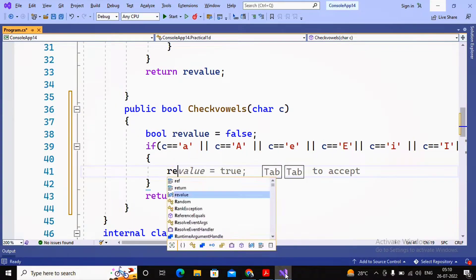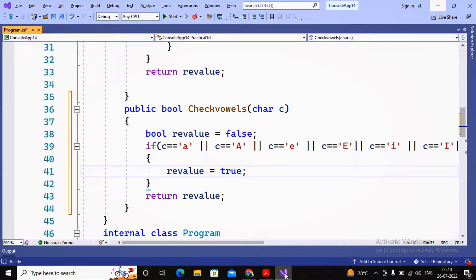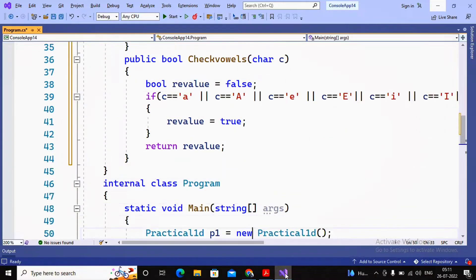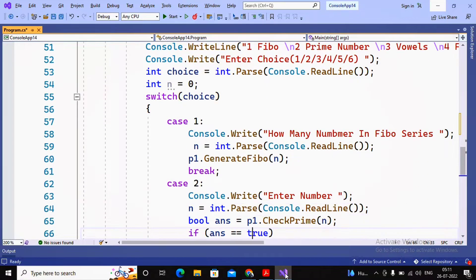If that condition is true, then returnValue is set to true. So this function checkVowel accepts a character and returns either true or false. By default it is false, so if the character is not a vowel it returns false, and if it is a vowel it returns true. The function is now developed.